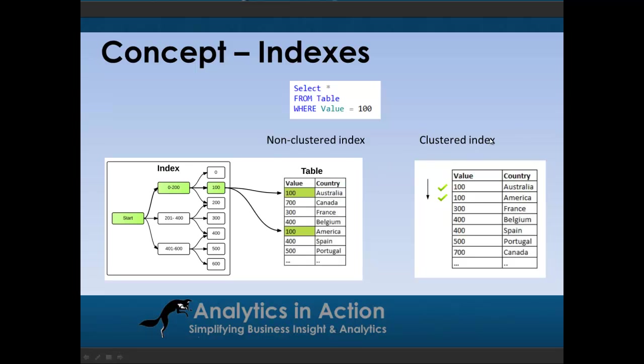In contrast with a clustered index, in a clustered index, the actual order of the values within the table actually changes. So if we have a clustered index on the value column and it's in ascending order, we know that the 100 values will sit at the top of the table and the 700s will sit at the bottom of the table.